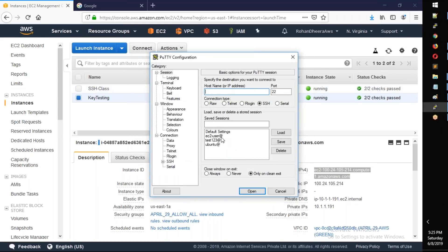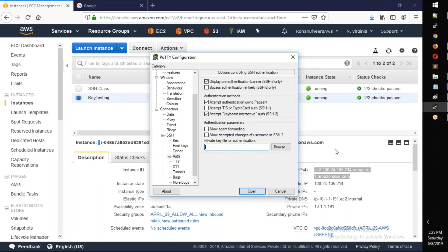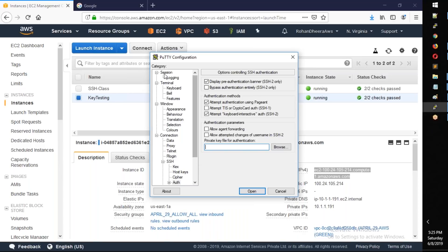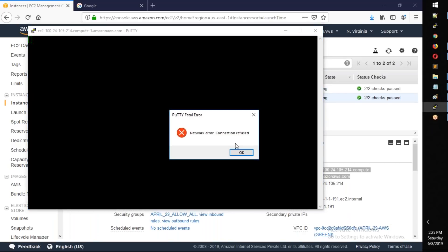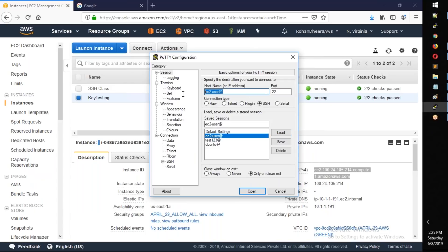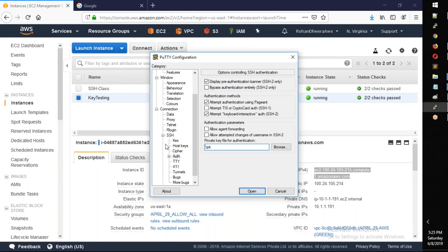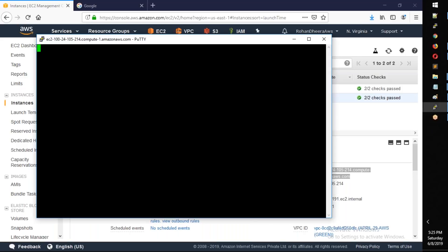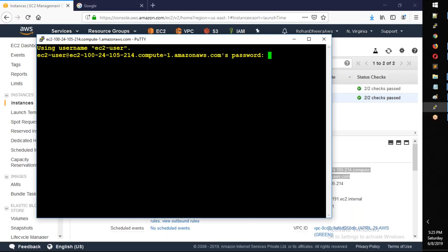Next, we test the SSH connection. First, try connecting to port 22 — it shows connection refused, because we changed the port. Then try port 4444 — the connection opens. We test both password authentication and SSH key authentication, verifying the SSH key password works.